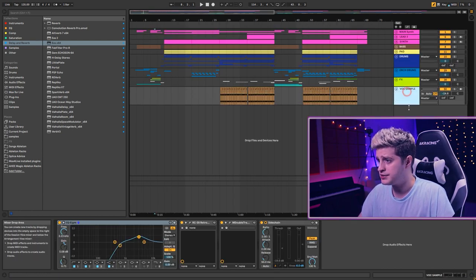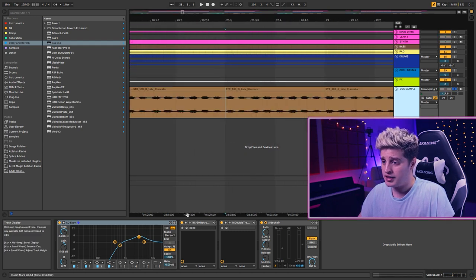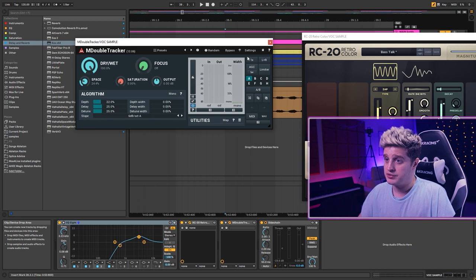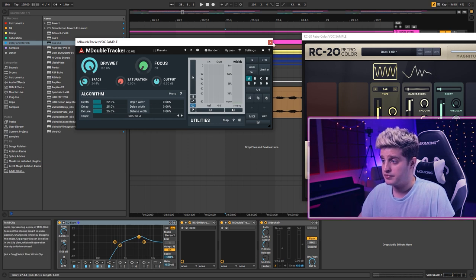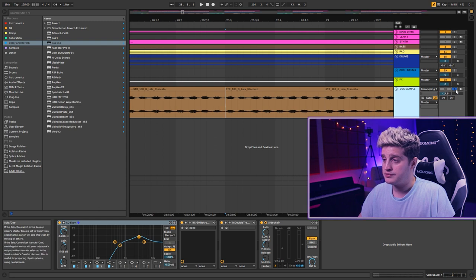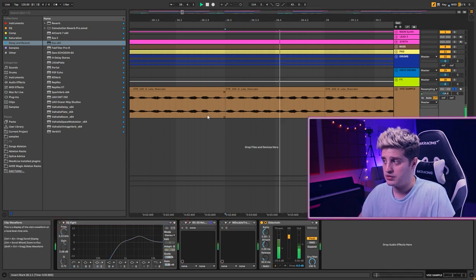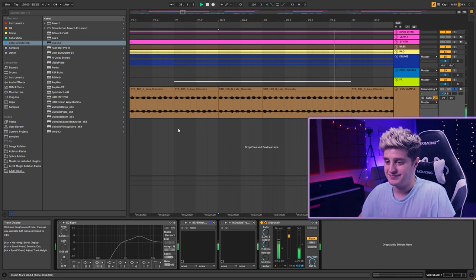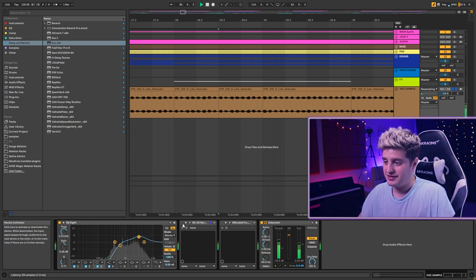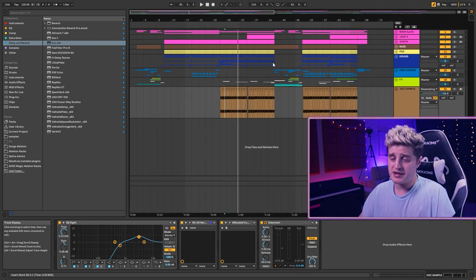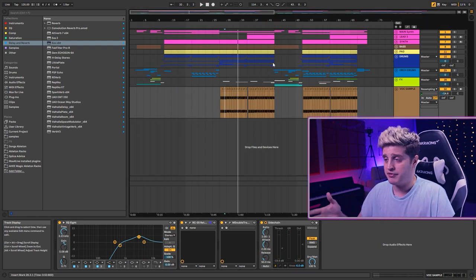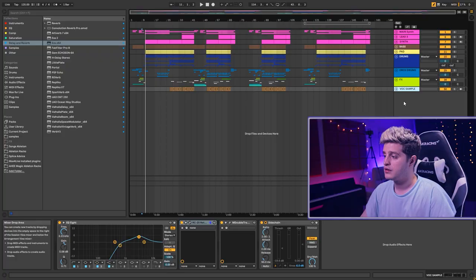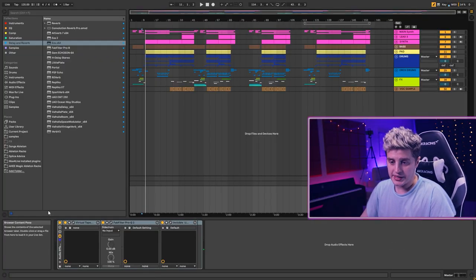The last track is vocal sample. I just added retro color. And double tracker. For widening the sound. Without them, it was like... I just made another placement for the sound in my track.